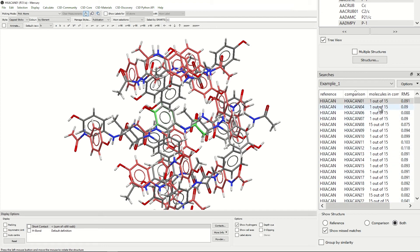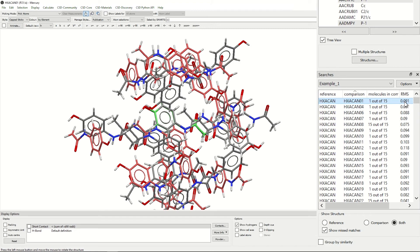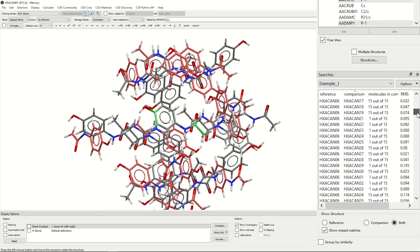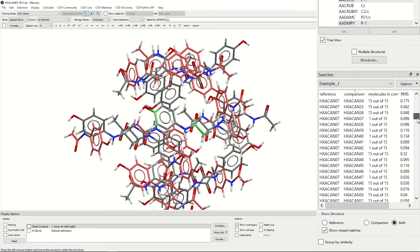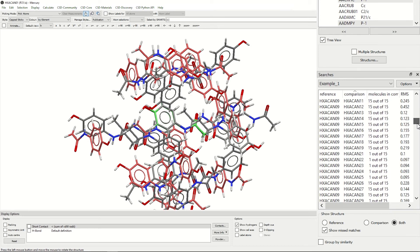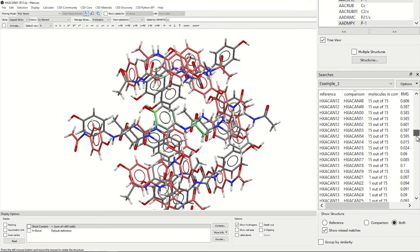As you can see, this has an RMS of 0.091. As the lower the RMS, the less variance there is between the structures. Looking further at this list by scrolling down, we can see that every ref code for each member of the paracetamol family has been compared as a reference structure and a comparison structure.